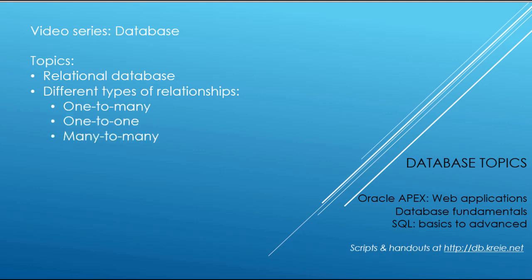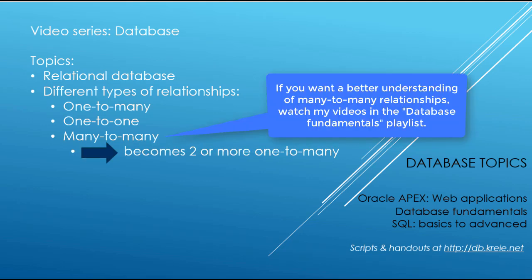and in the initial design, we often will have in the data model what's called a many-to-many relationship. In the actual database, you will never create a many-to-many relationship. A many-to-many relationship always becomes two or more one-to-many relationships.